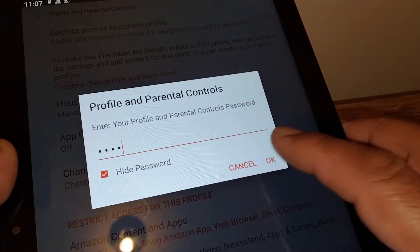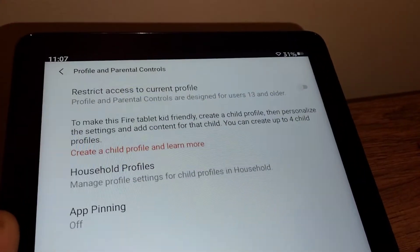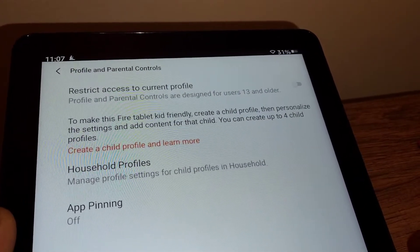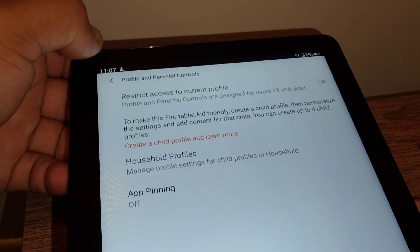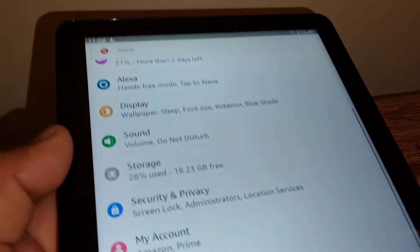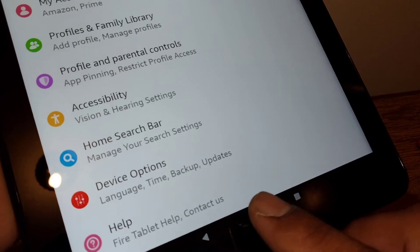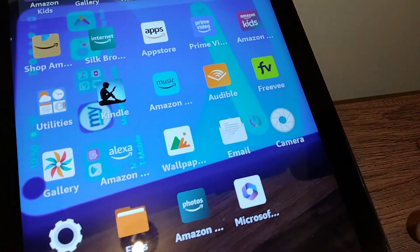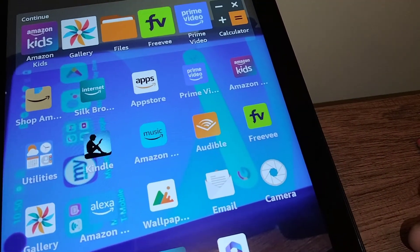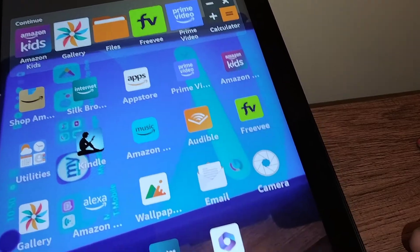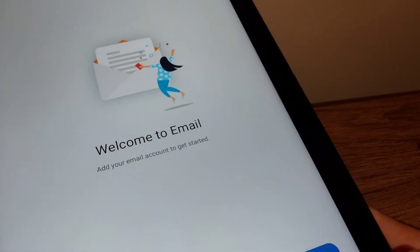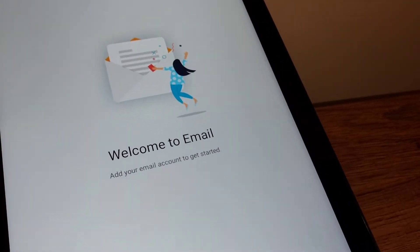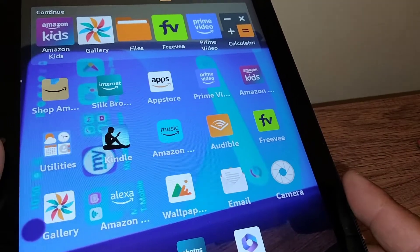Touch OK. 'Restrict access — current profile has been disabled.' Now let's go back to the previous page and to the home screen. Now the other applications that were restricted will show on your screen like before — the camera wasn't there, and now the camera is there.